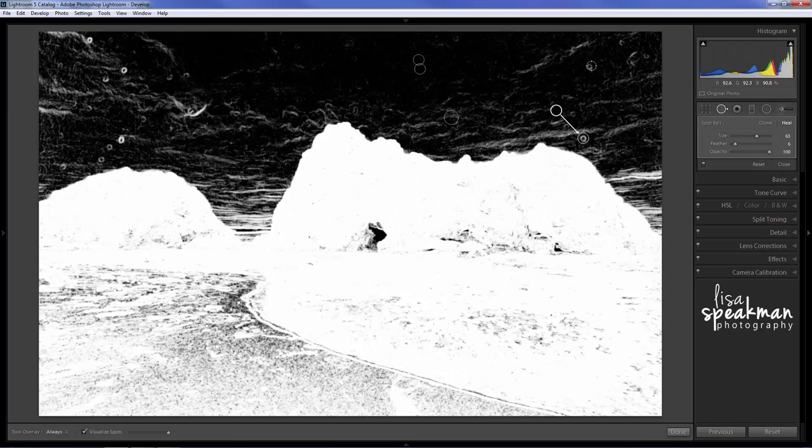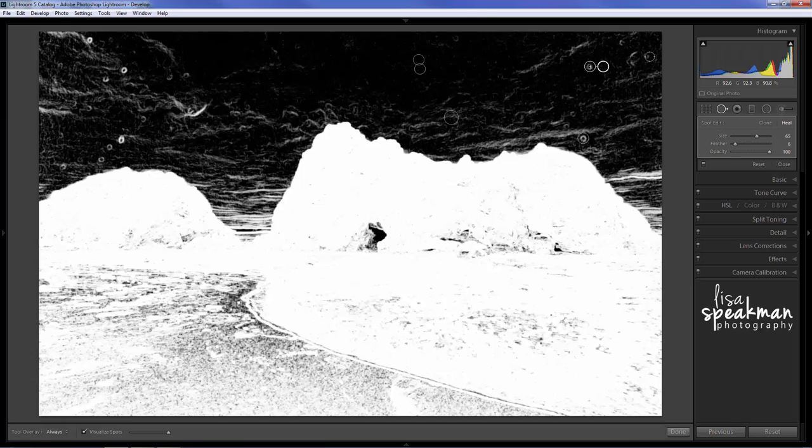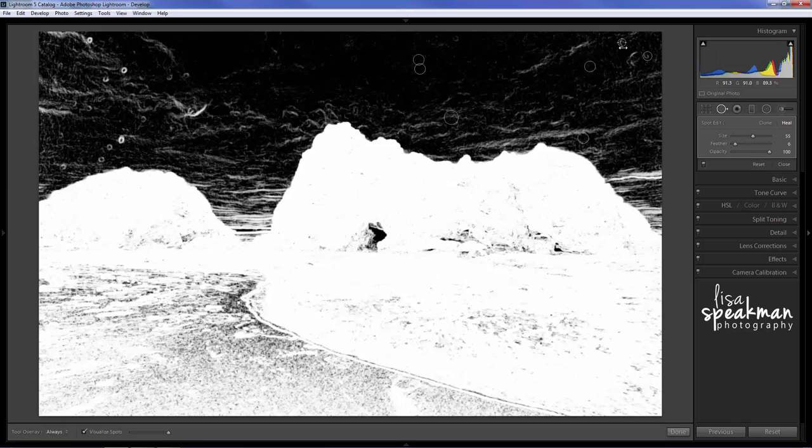So I'm just going to go through here and I'm going to find all my little circles. See there's a lot of them that I never would have noticed without that visualization. Quite a nice feature.